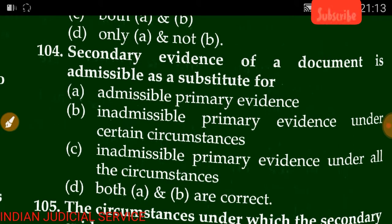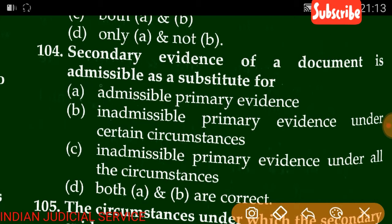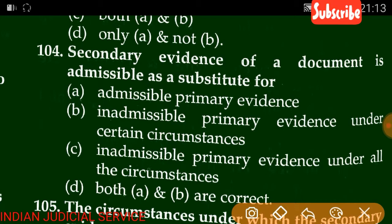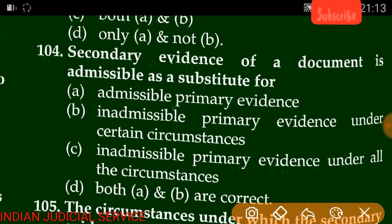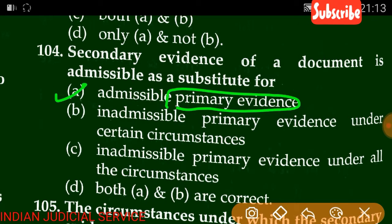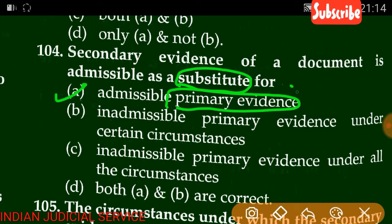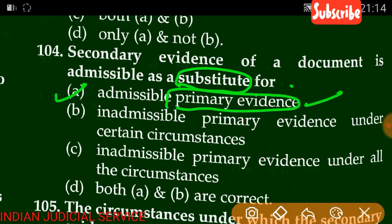Question number 104: Secondary evidence of a document is admissible as a substitute for primary evidence under certain circumstances. The answer is A — secondary evidence is admissible as a substitute for primary evidence when primary evidence is not available, when it is a public document, or when primary evidence is in the custody of the opposite party.